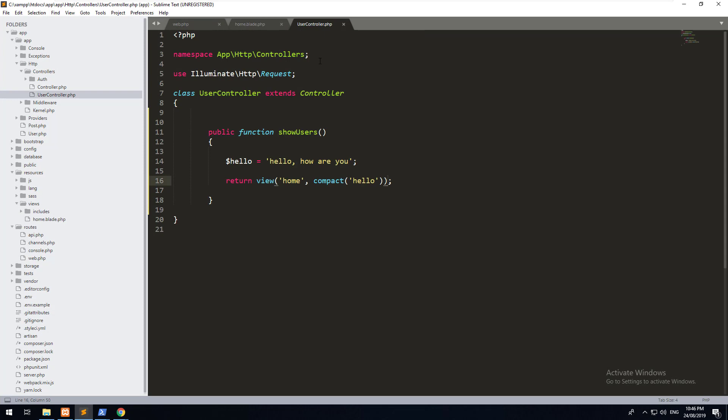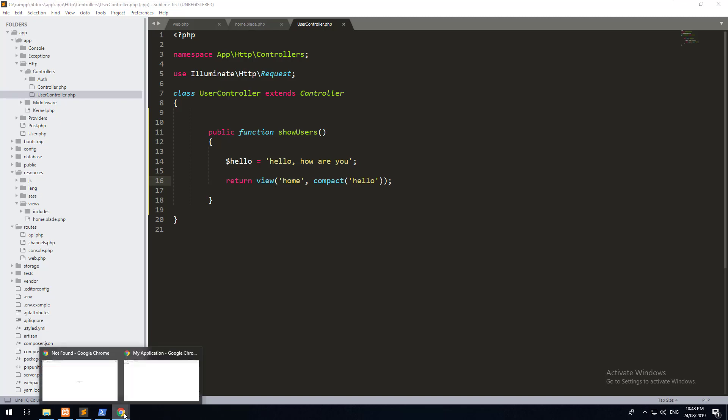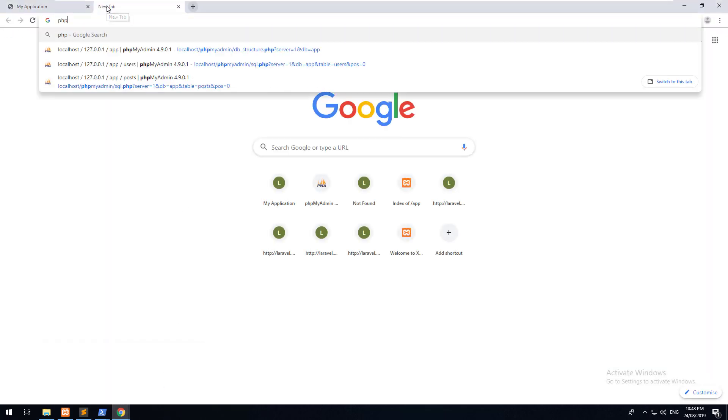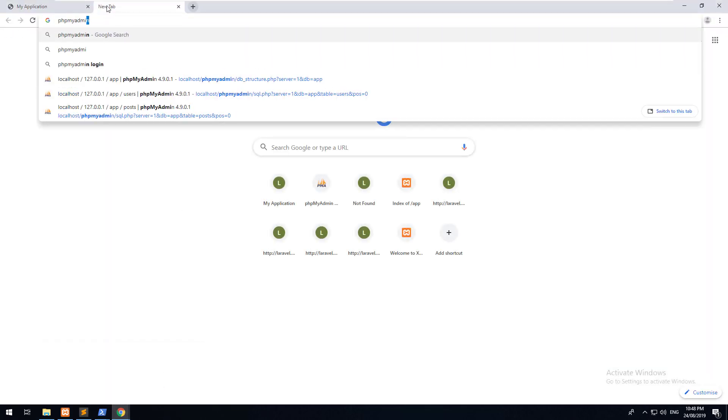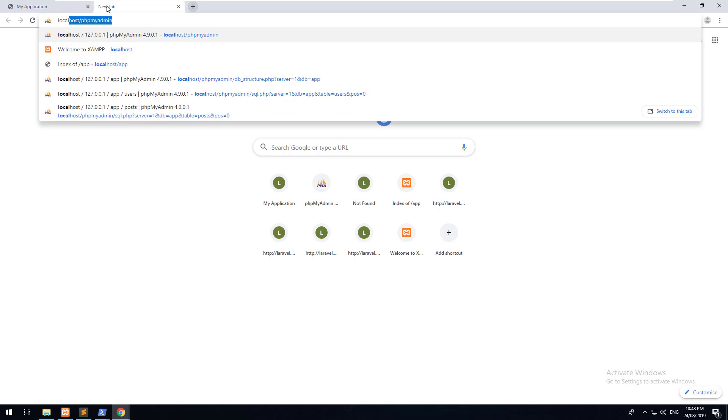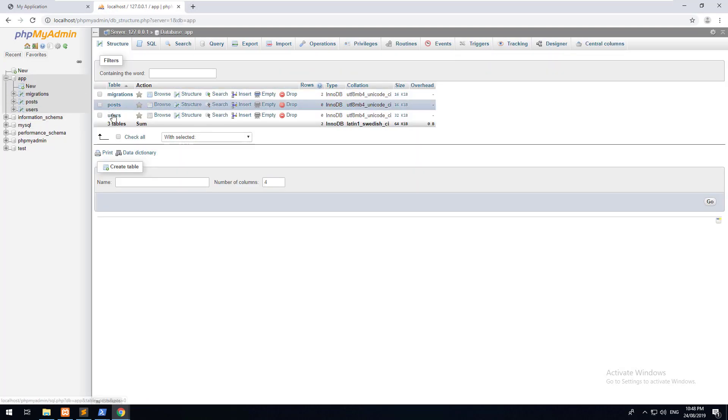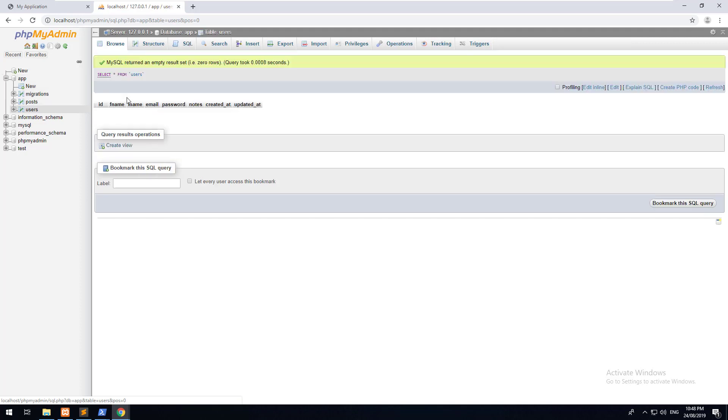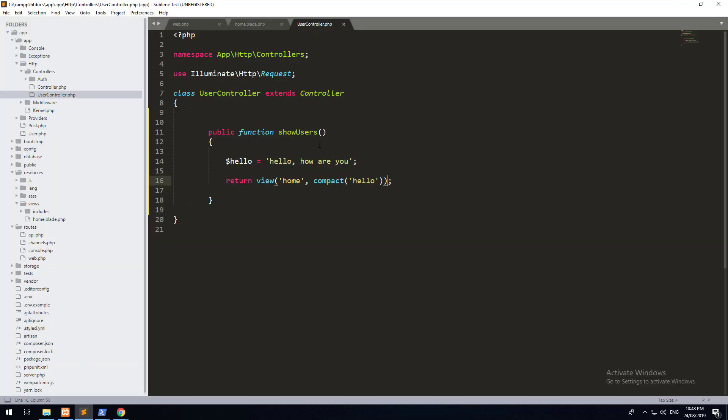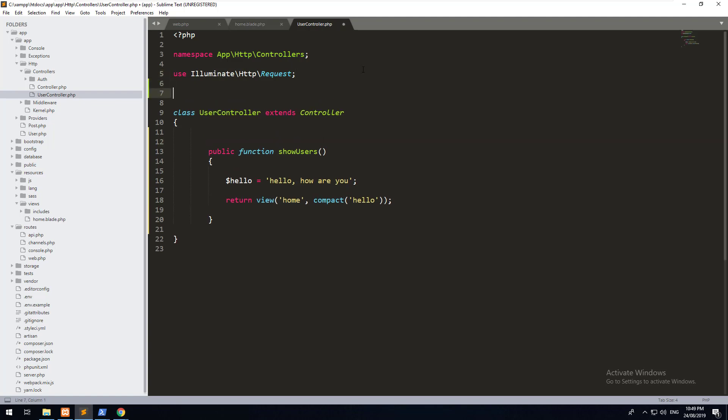Okay, so as you can see, a controller is technically just a middleman between a route and a view. It also can connect with a model and grab the data from the database and then display it in the view. Previously, we had created two models. So if we go to our phpMyAdmin, you'll notice that we have a users model and a posts model. What if we wanted to grab the users out of this model?